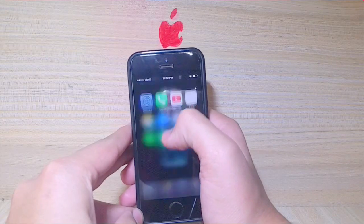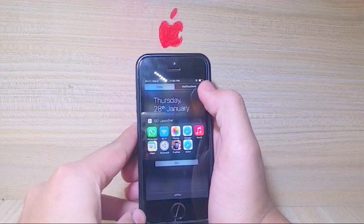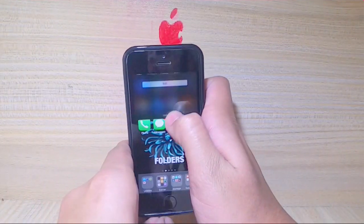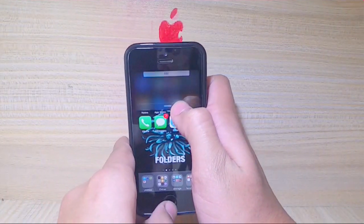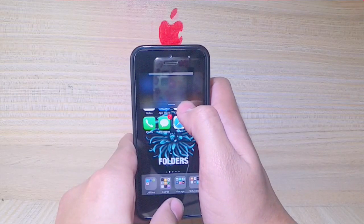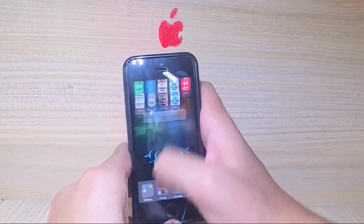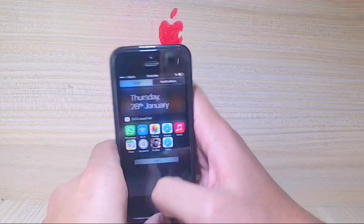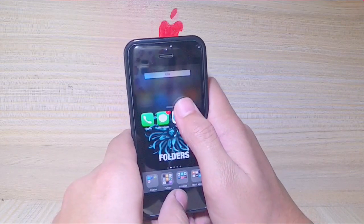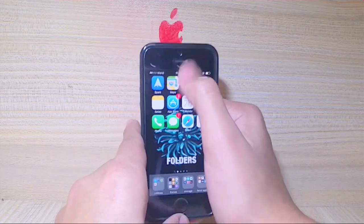The first glitch — all you need is your notification center. As you can see, I'm on the home screen. You need to swipe up the notification center halfway and then release it, and tap the home button at the same moment. It may take a couple of tries — bring it halfway up right here.